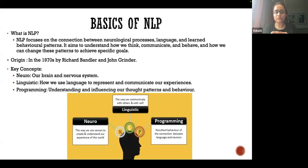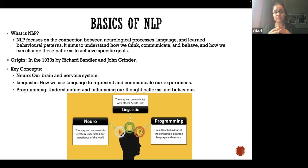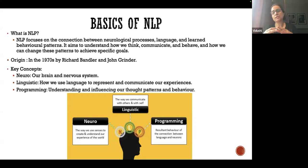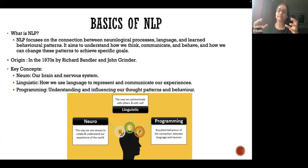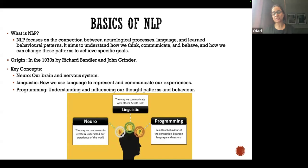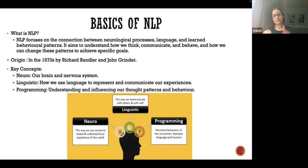This concept originated back in the 1970s by Richard Bandler and John Grinder. The key concepts are: our brain and nervous system (neuro), how we use language to represent and communicate our experiences (linguistic), and our thought patterns and behavior (programming). NLP is essentially the way we think, the way we perceive, the language we speak, and the actions and behavior we exhibit, which send out certain signals to the outside world.